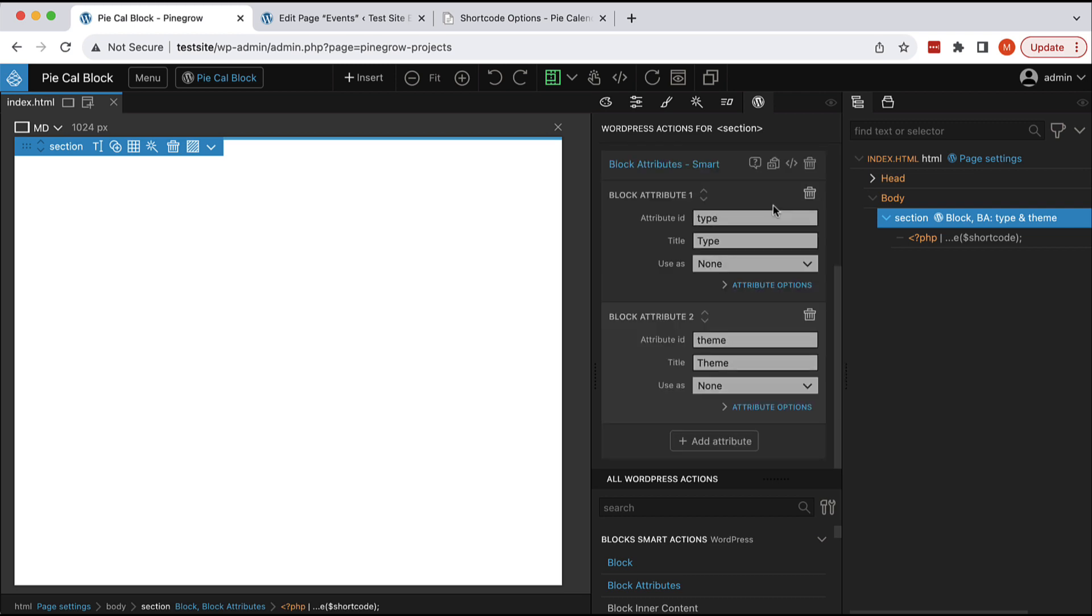Because we have our shortcode that has parameters, arguments that control how it works, we are defining these parameters as block attributes.